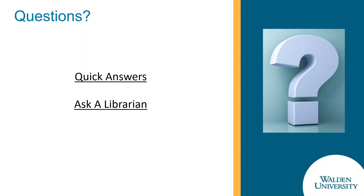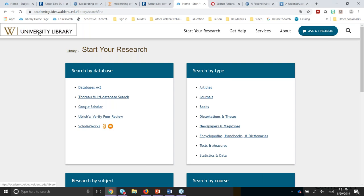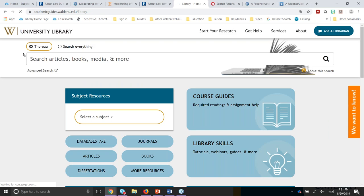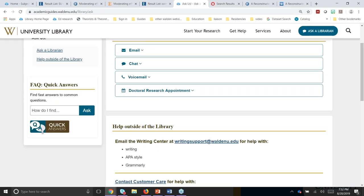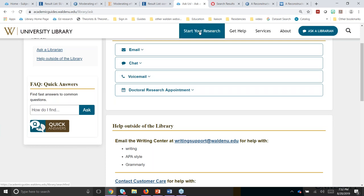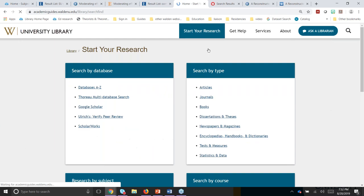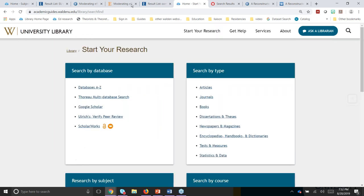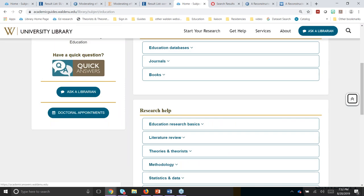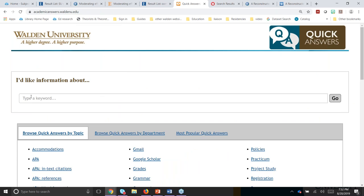Question: Can you show us again where to access quick answers from the library homepage? From the library homepage, one of the easiest ways is through Ask a Librarian, which has quick answers right there. They're embedded on many pages along the way, and also available from the education research page — there it gives you a big search box. With quick answers, you can find answers to all sorts of things — not just the library.